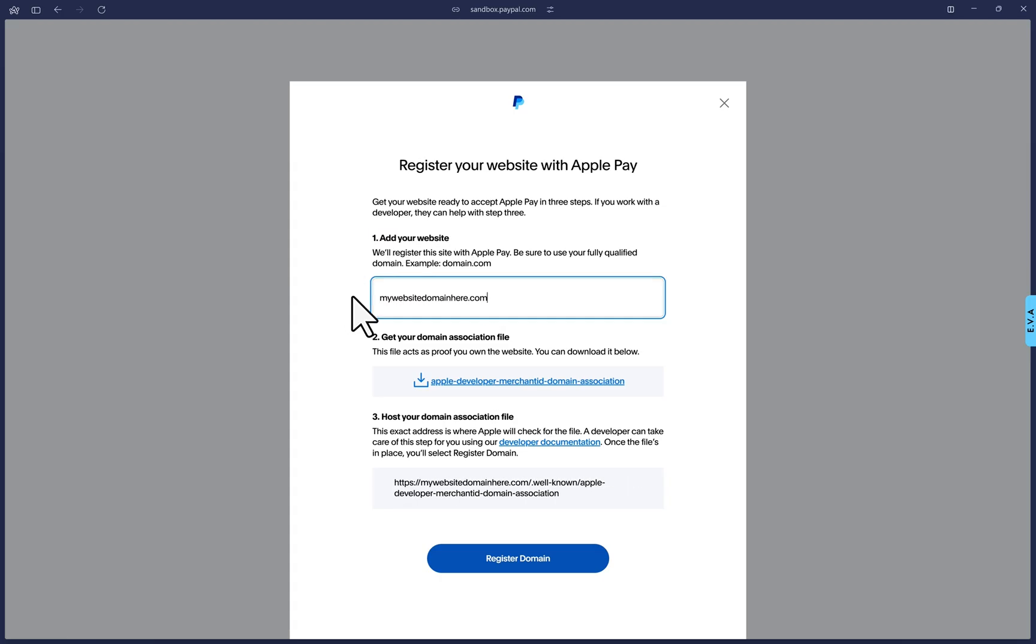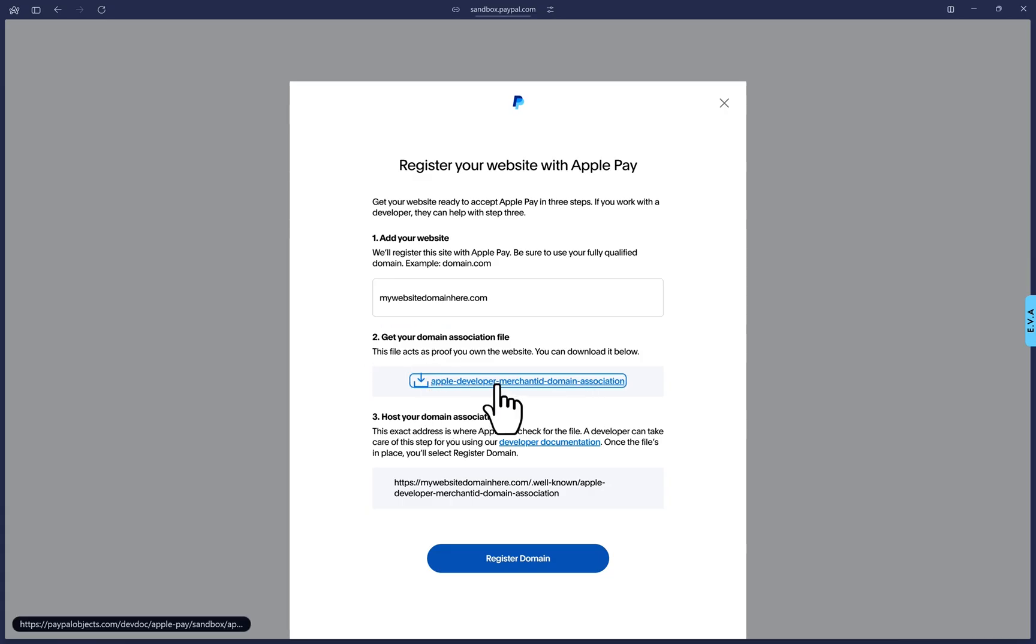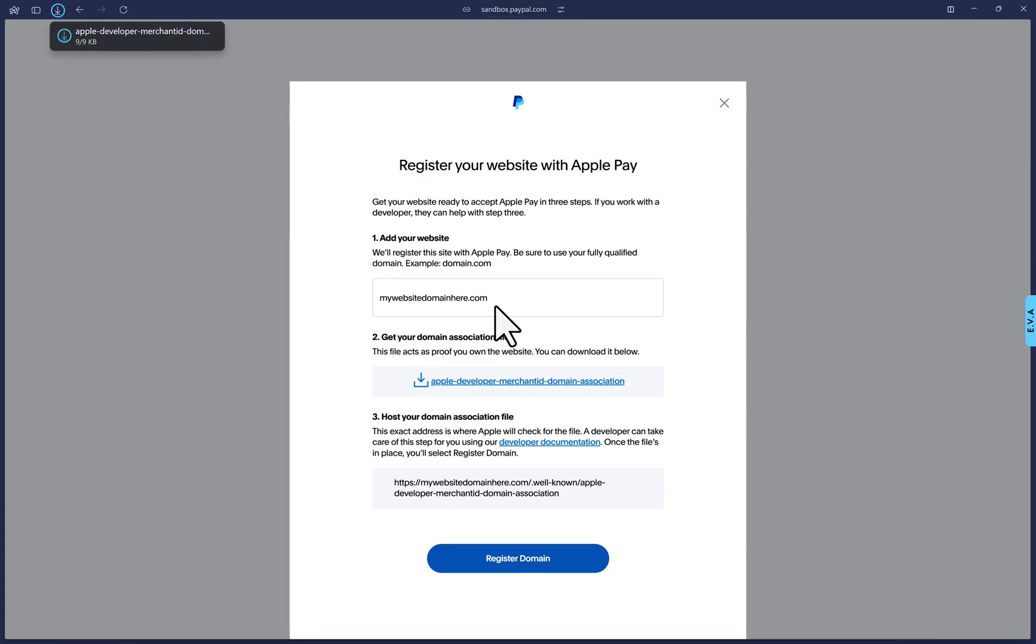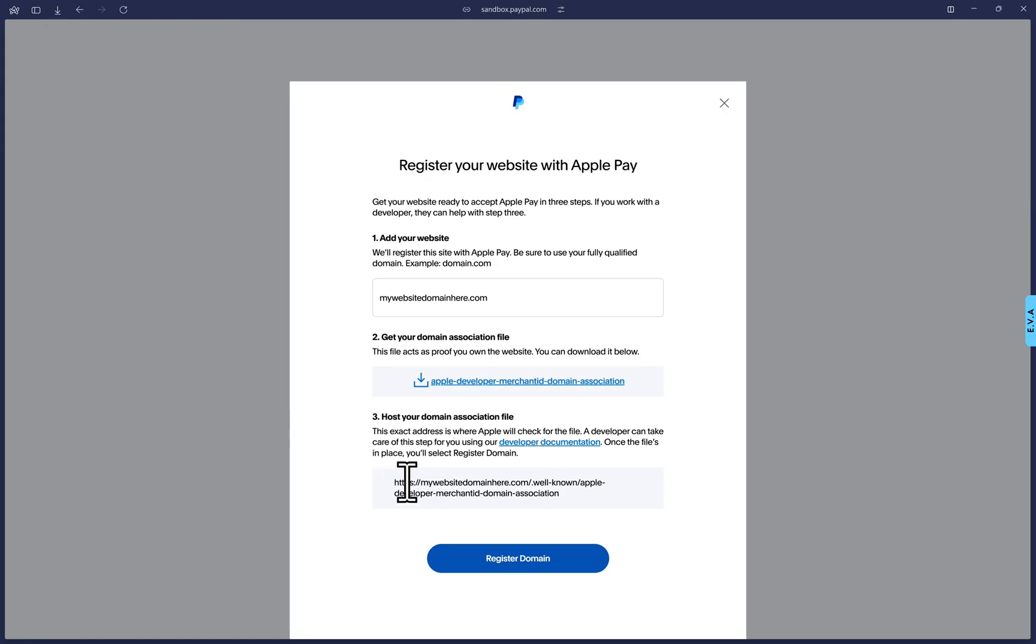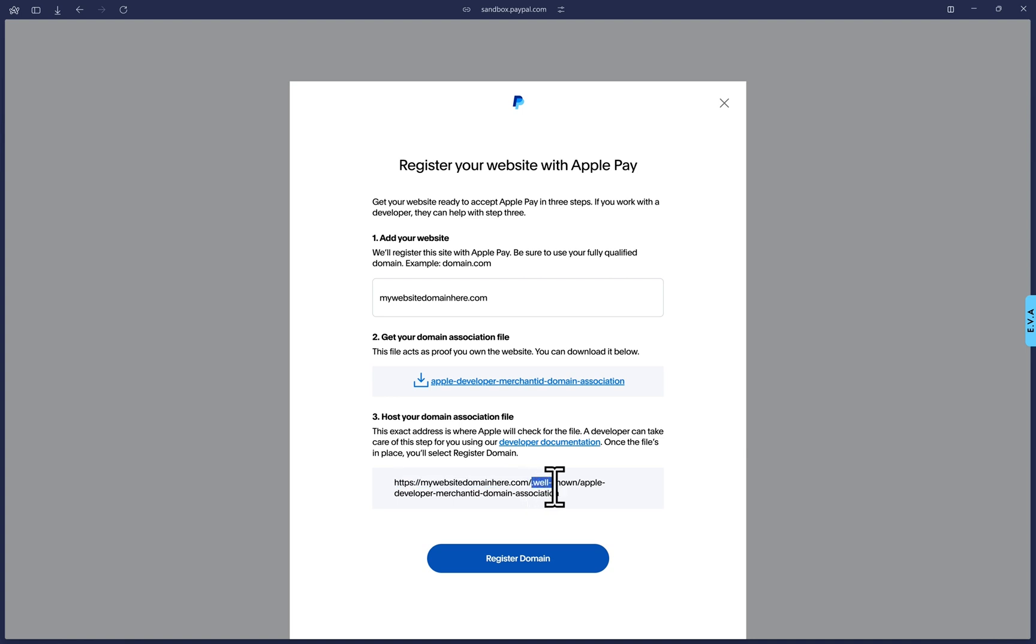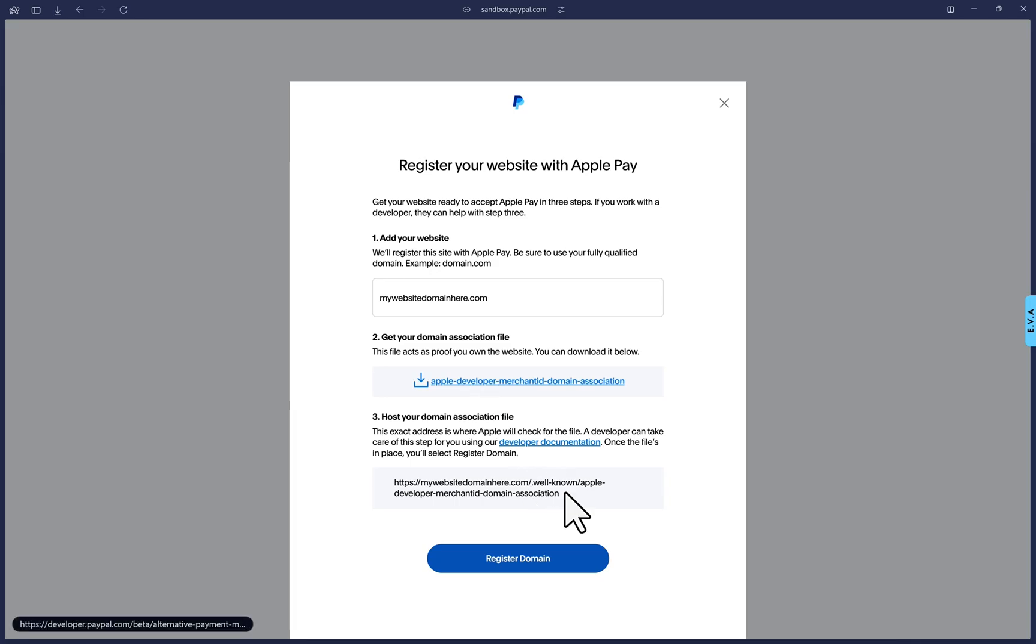Then step two will ask you to click on this hyperlink to download a file that you will have to upload in a specific file location. And you can see that file location in step three, where it will display your website domain. And then you will have to create a new directory with the file name as .well-known. So that will be the new directory. And inside of that directory, you will place the downloaded Apple Pay file where you can see the file name here. Only after you place that file there should you then go down and click on the register domain button.